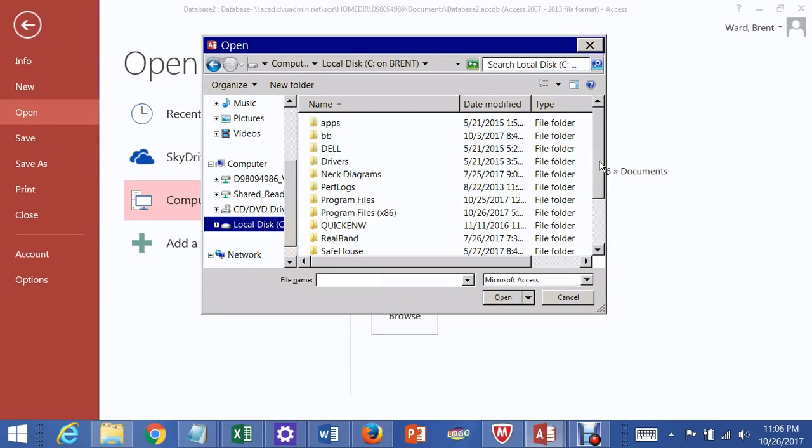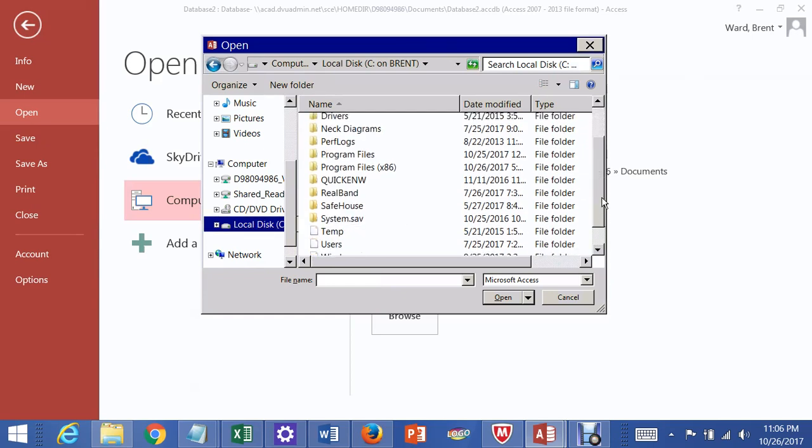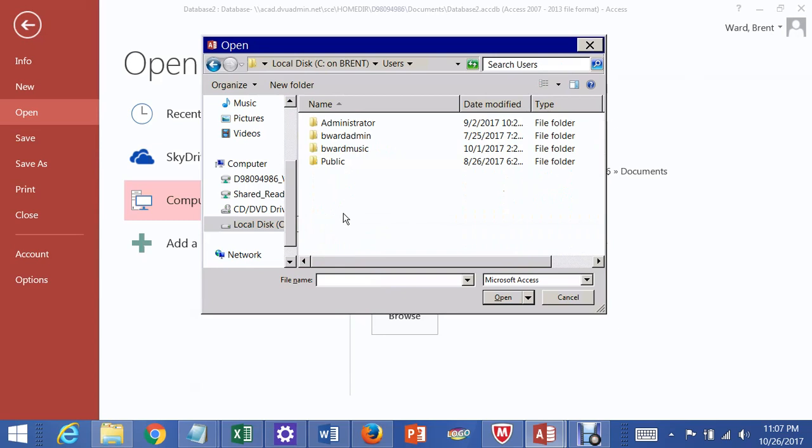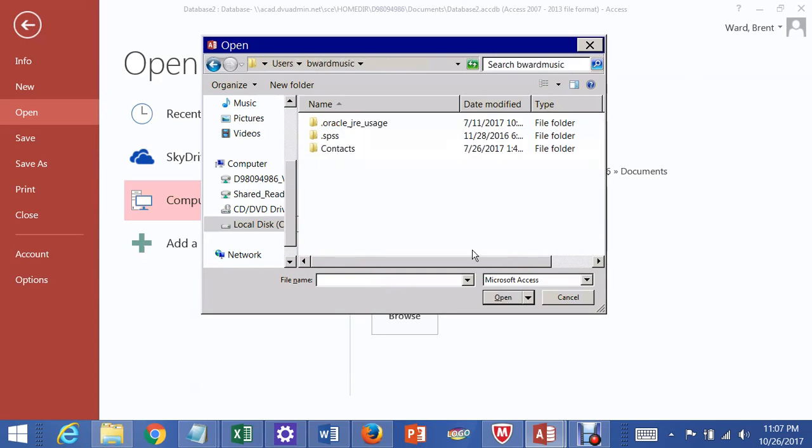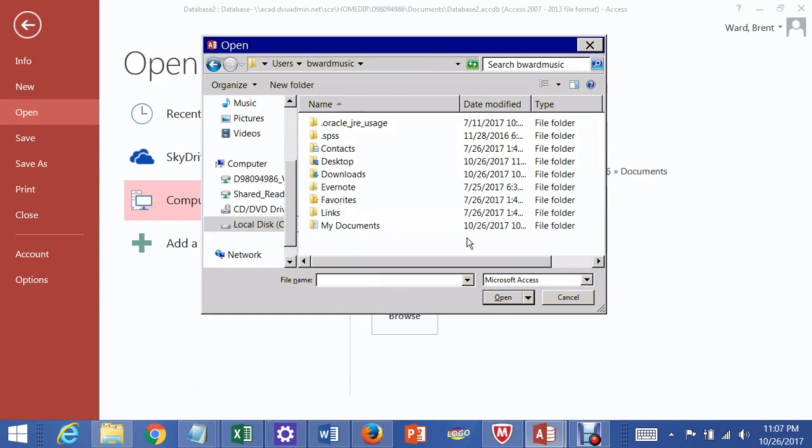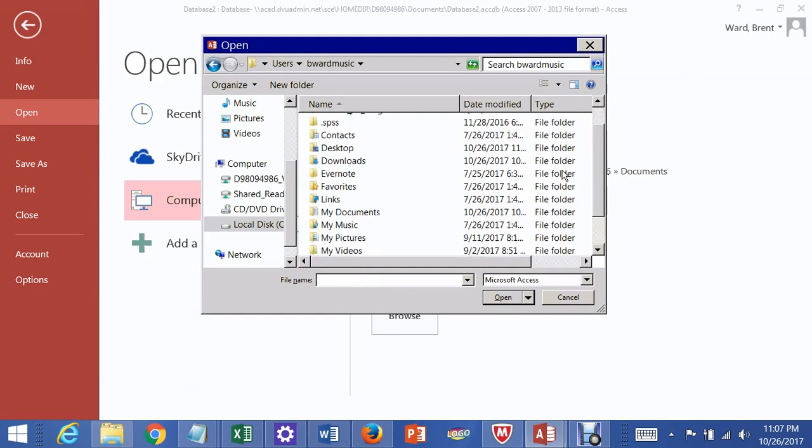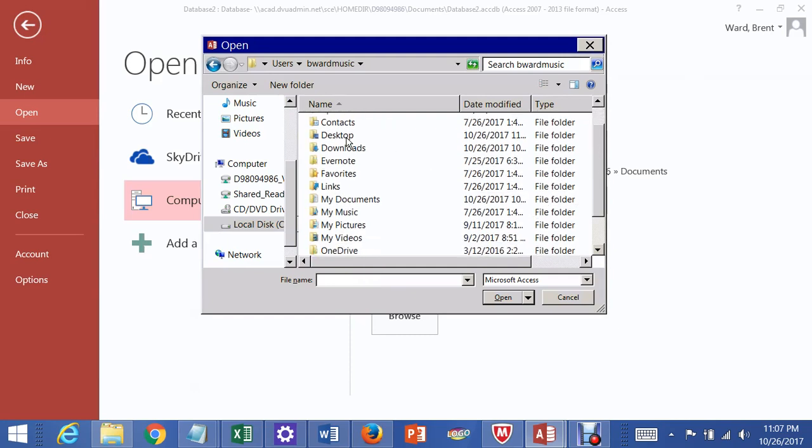You have to figure out how to get to your computer from it. So this is local disk, that's me, my computer. I click on Users, then I click on B Ward Music because that's what I called my main account on this machine. Yours might be different. And then my desktop, I gotta find that.